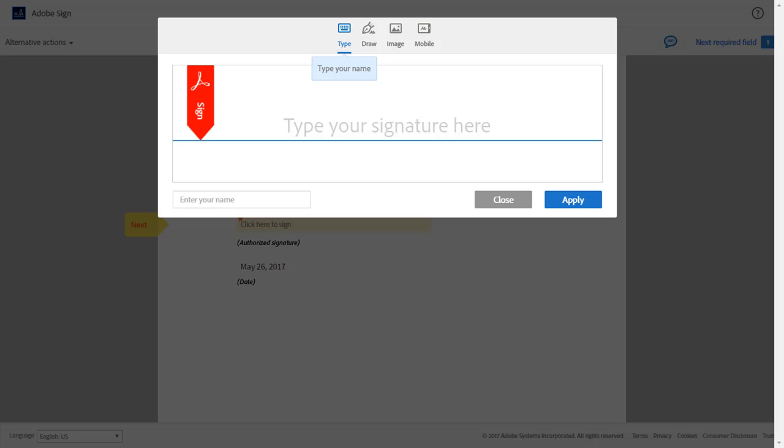So let's take a look at Sam's options for adding a signature. He has four choices. In the first option, he can type his name using the default Adobe Sign font-based signature.